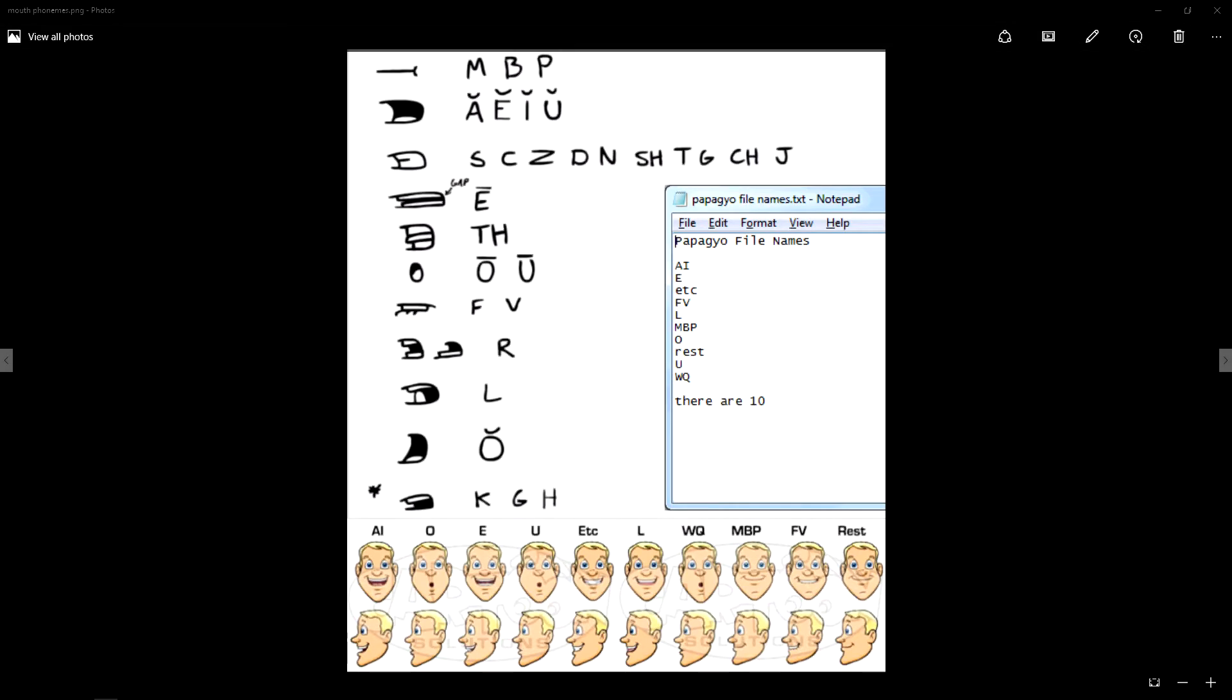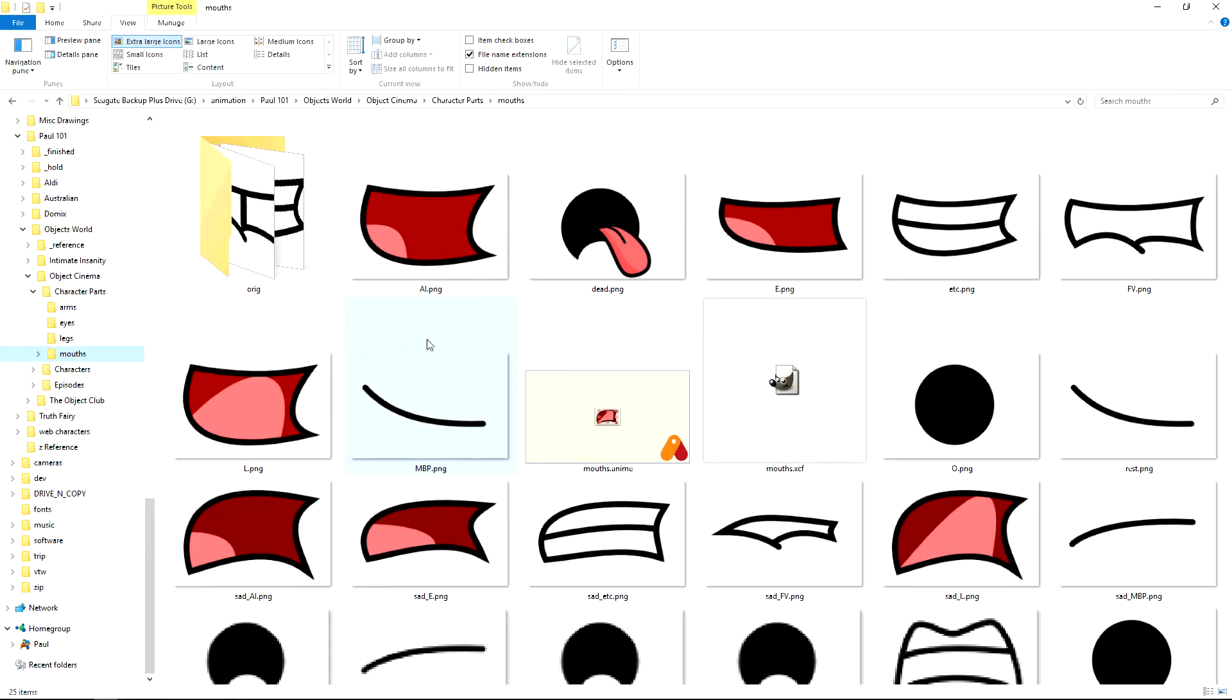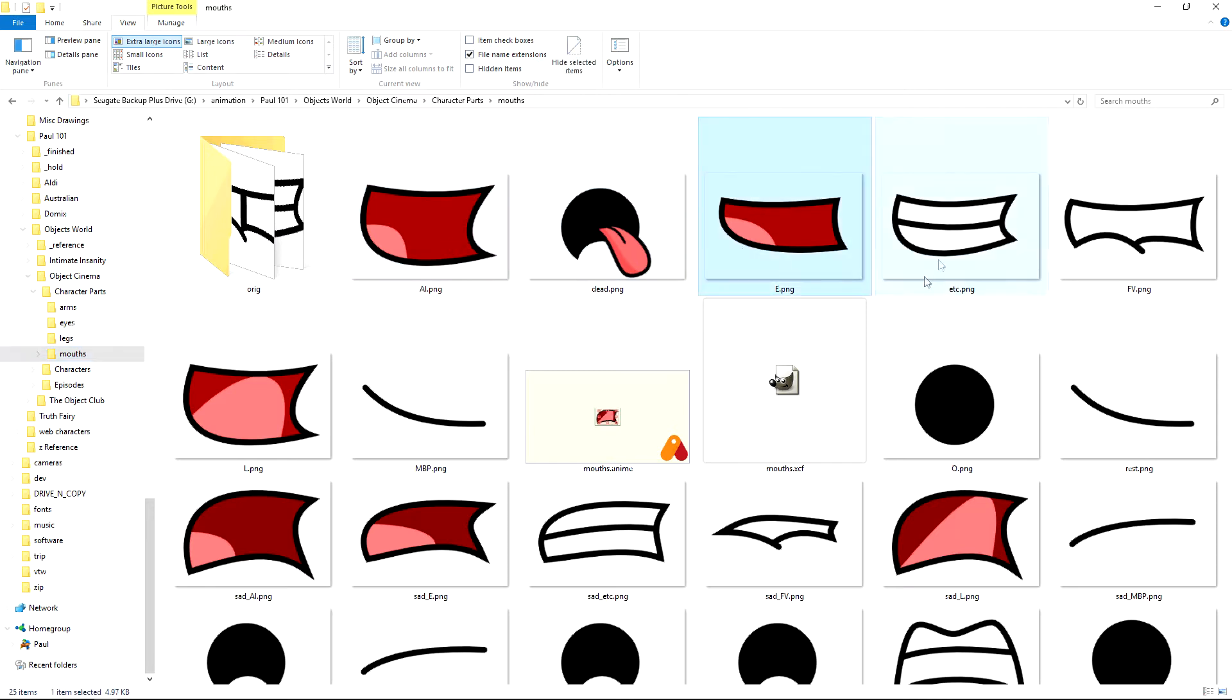And what we can do is I can just show you the mouths. One second. And here you can see I've got the mouths: A, I, E, etc. F, V, L.